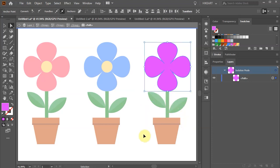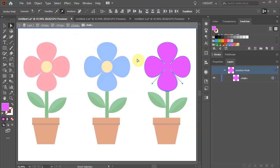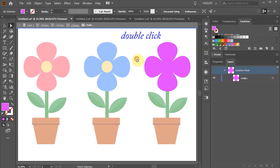To exit the isolation mode, either click on the arrow in the upper left corner to go back one level, we can also press the escape key on our keyboard, or the fastest way is to double-click on the empty space.